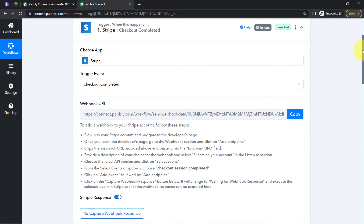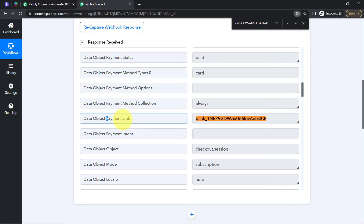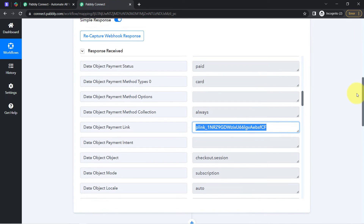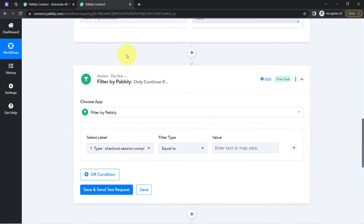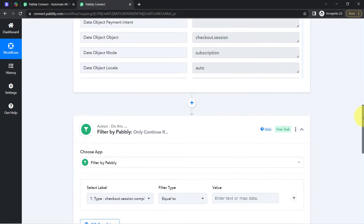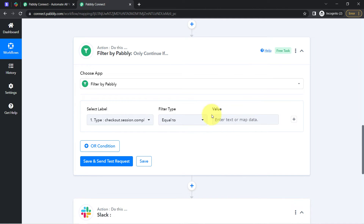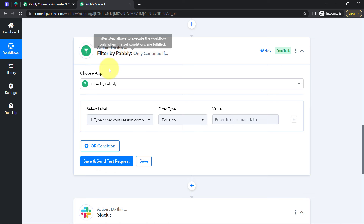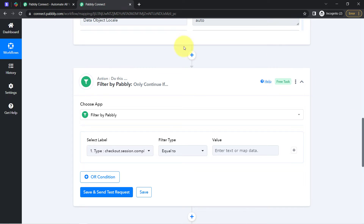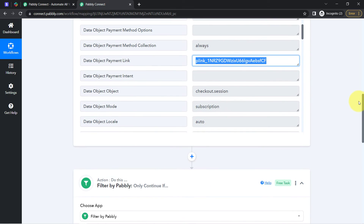Let me show you the response of this checkout — you will notice that I have received the same payment link in this response. Every time any payment data is received, that data will also consist of this specific payment link. With the help of this payment link, I will define the condition: if that response contains this specific payment link, then only this automation should proceed. If the condition is true, the automation will proceed; if the condition is false, the automation will stop.